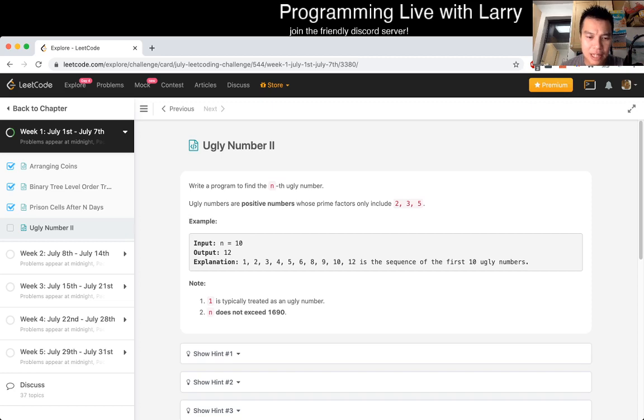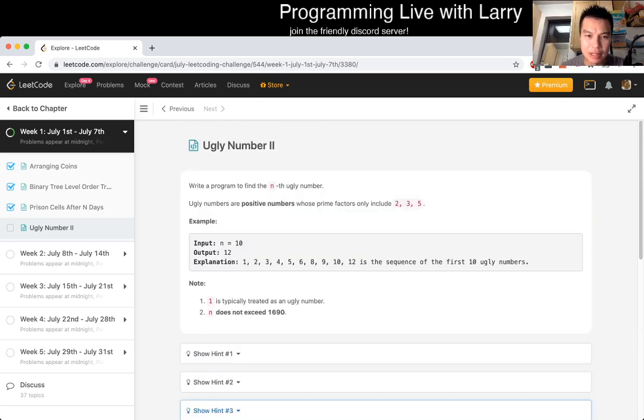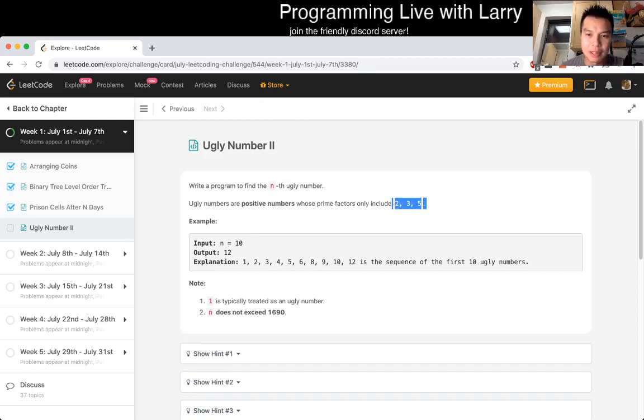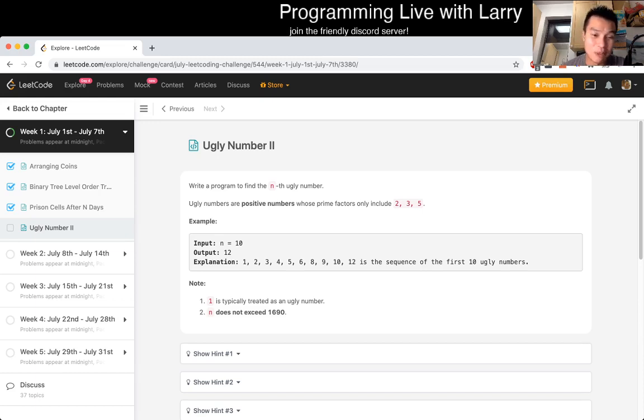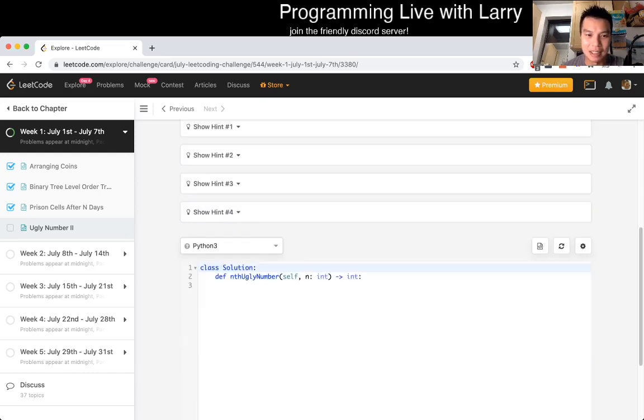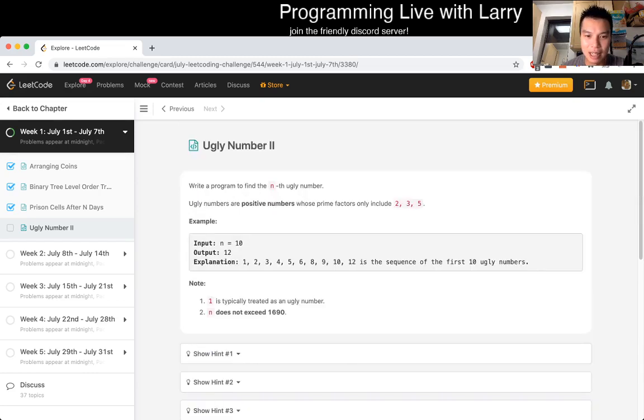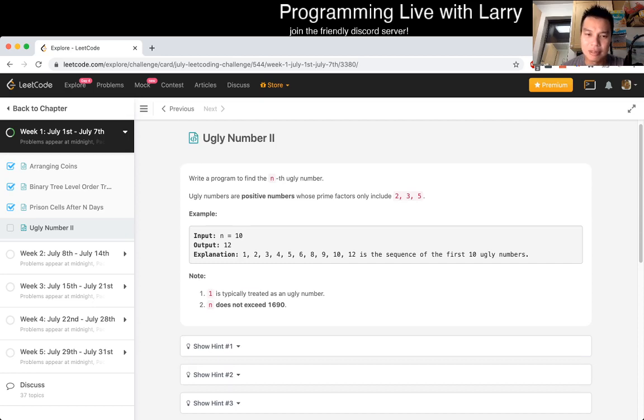Hey, everybody. This is Larry. This is the live portion of the video. On the 4th day of July, LeetCode Daily Challenge, let me know what you think. Ugly number two. Write a program to find the Nth ugly number. Ugly numbers, all the positive numbers, whose factors only include two, three, and five. And N is less than 1690.